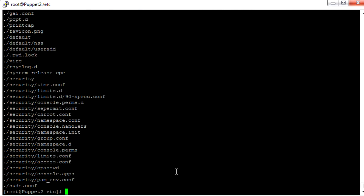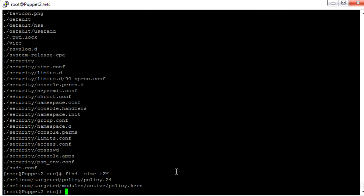These are all small files. And if we want to find big files, we can do find -size +2M. We can see there are only two files that resulted: policy.24 and policy.current are the large files.